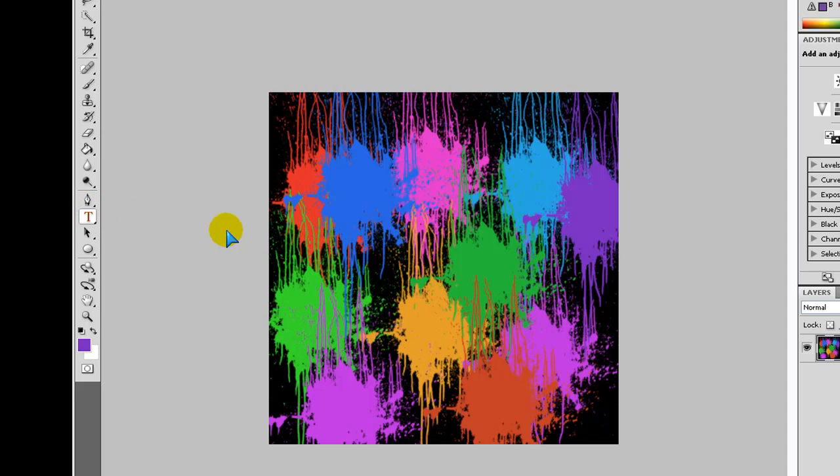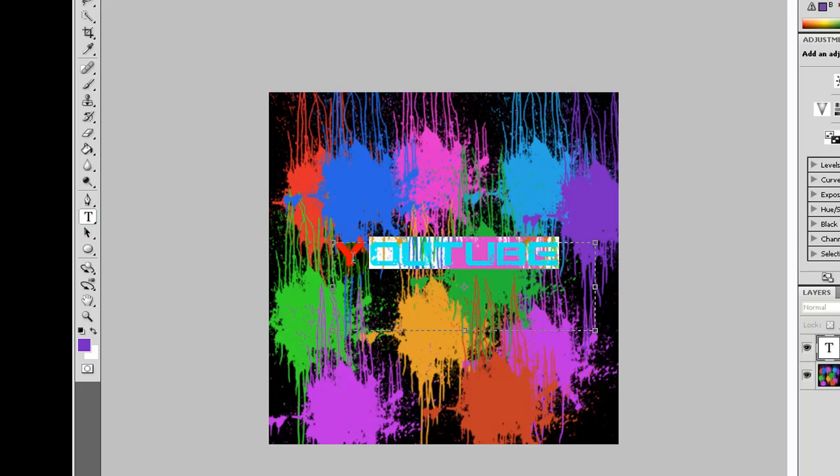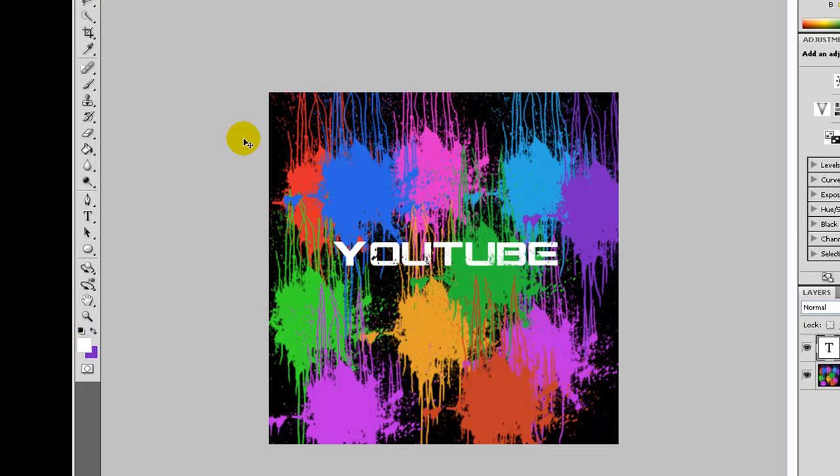And once you have your text, click on, hit this. Type in anything. I'll type in YouTube. And you can make that white. There you are. Position it right. And then once you have that.